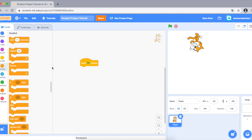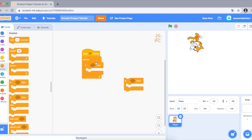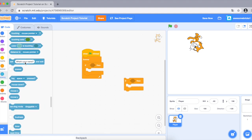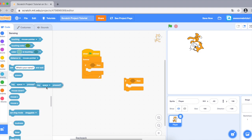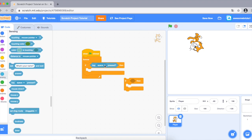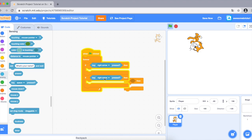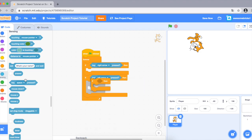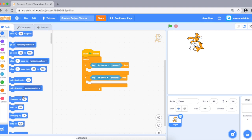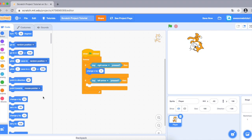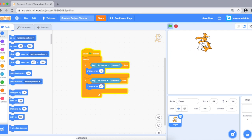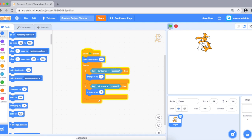Now let's use the Forever loop. Say 'forever, if blank, then do this code.' Only condition-type blocks can fit in there, so drag in 'key right arrow pressed.' Duplicate it and change it to 'key left arrow pressed.' Then add 'change x by 5' for right movement and 'change x by negative 5' for left movement. Make sure you add 'point in direction 90' so the sprite faces the right way, and now you can move around forever.